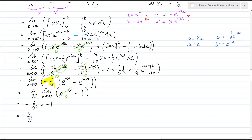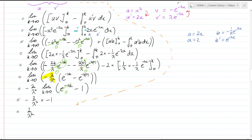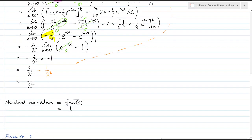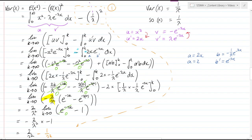Now I need to bring back the component I set aside earlier — that was minus one over lambda squared. Adding that in: 2 over lambda squared minus one over lambda squared equals one over lambda squared. So the variance of X for an exponential probability distribution is one over lambda squared, and the standard deviation is the square root of that, which is one over lambda. There's your variance and standard deviation of an exponential probability distribution function.